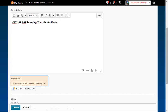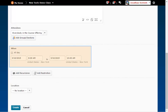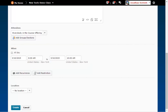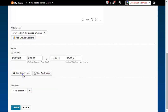In the attendees drop-down menu pick the correct section this event is for. Under when enter the first date and time the event starts and ends. Note be careful to enter this information only for the date of the first class. To make this show up for all the dates your class meets click on add recurrence and set up the parameters.